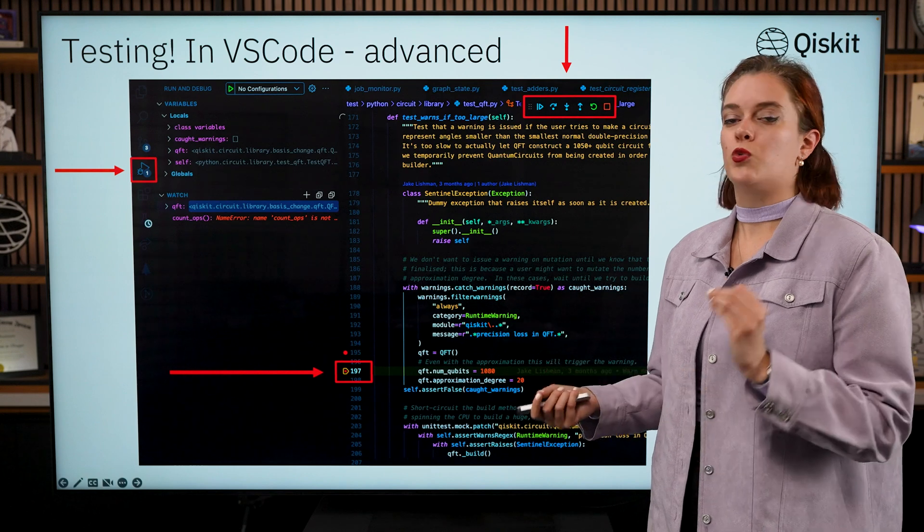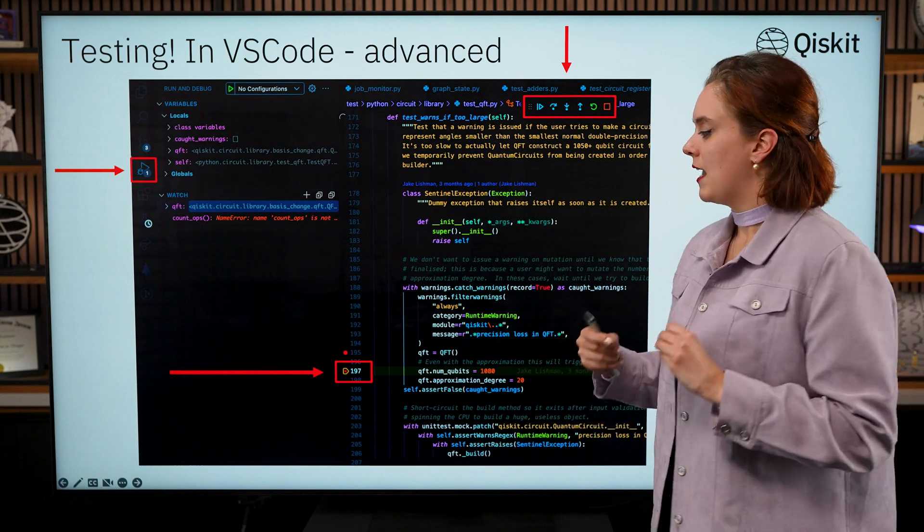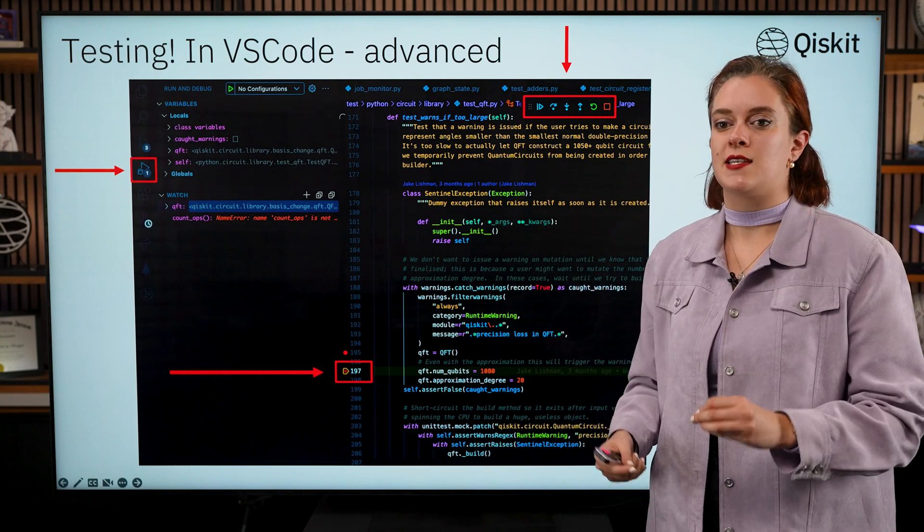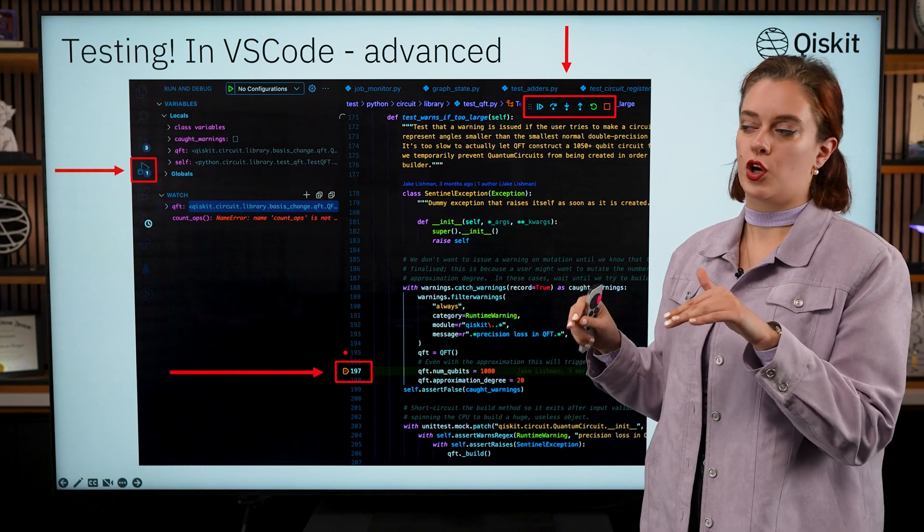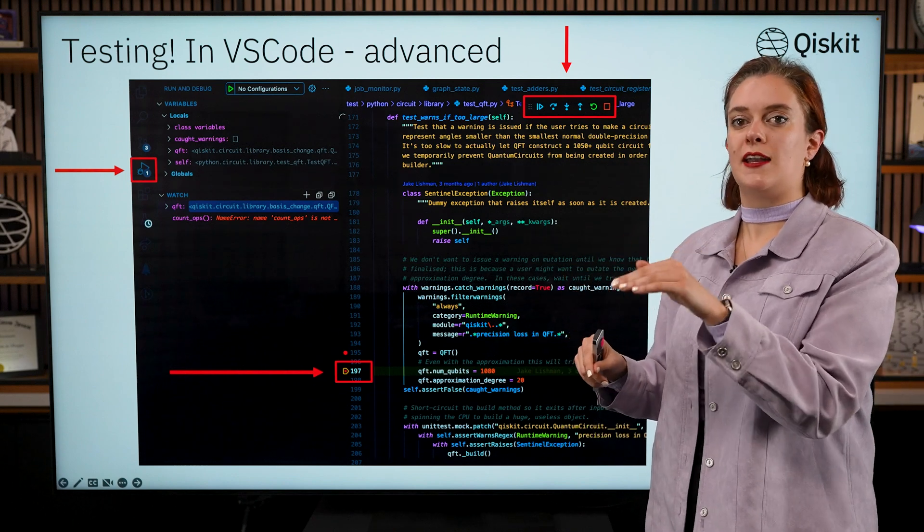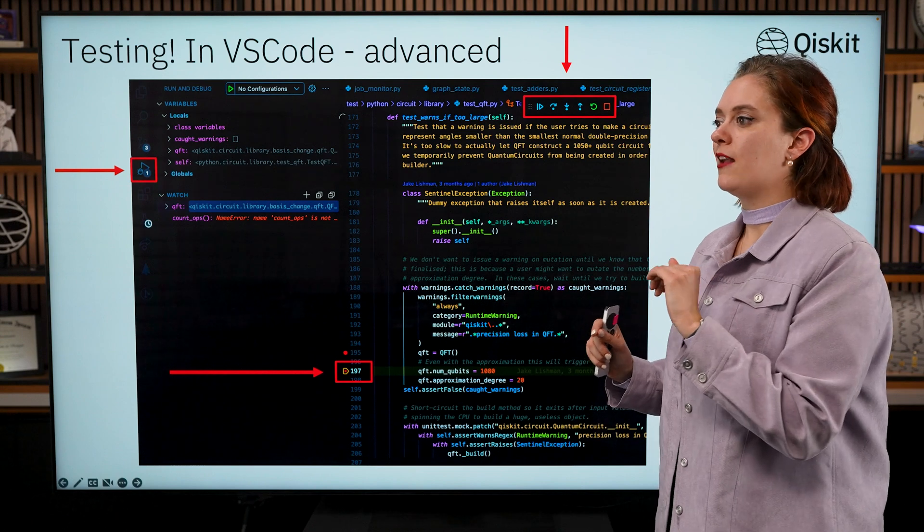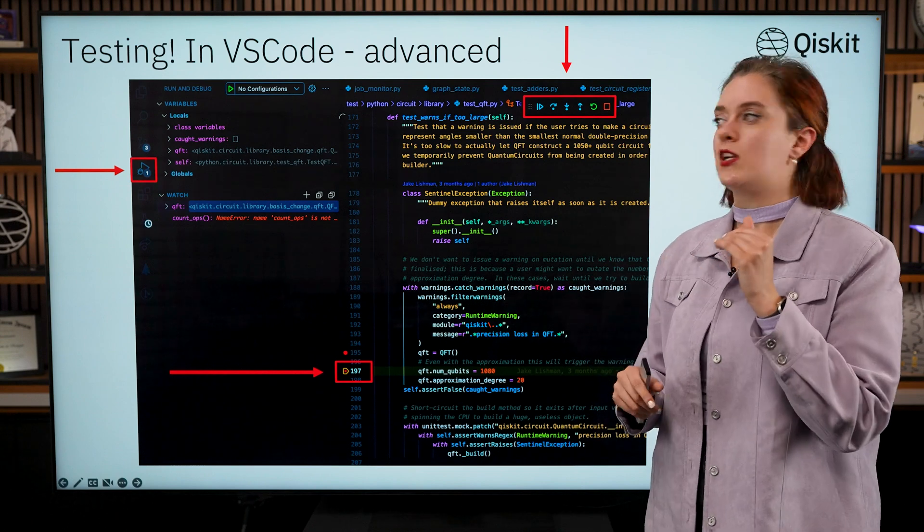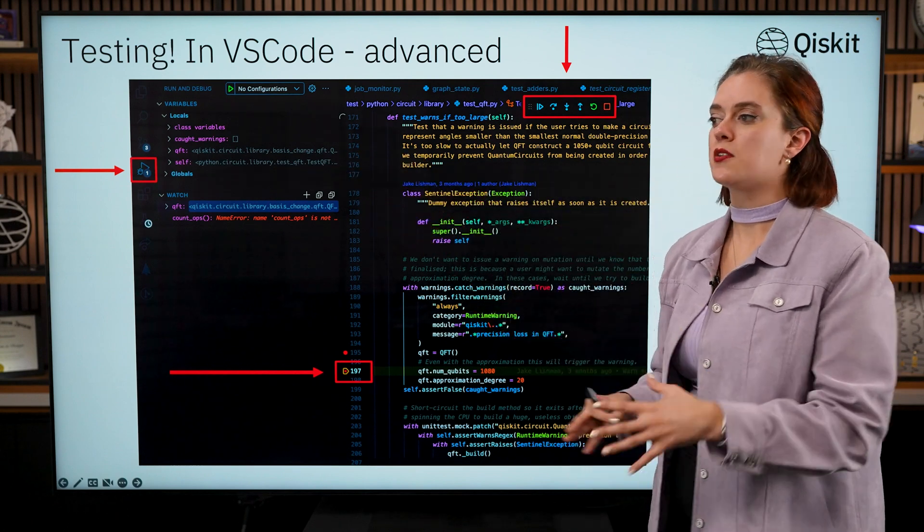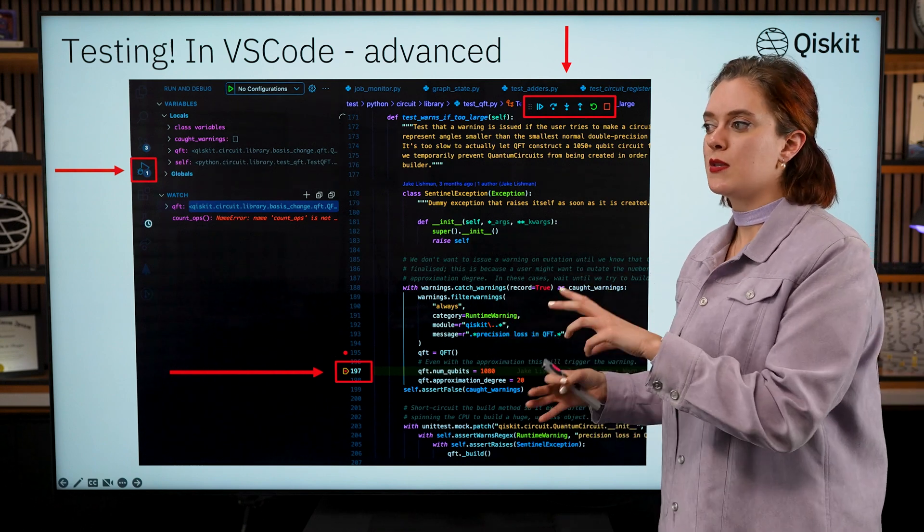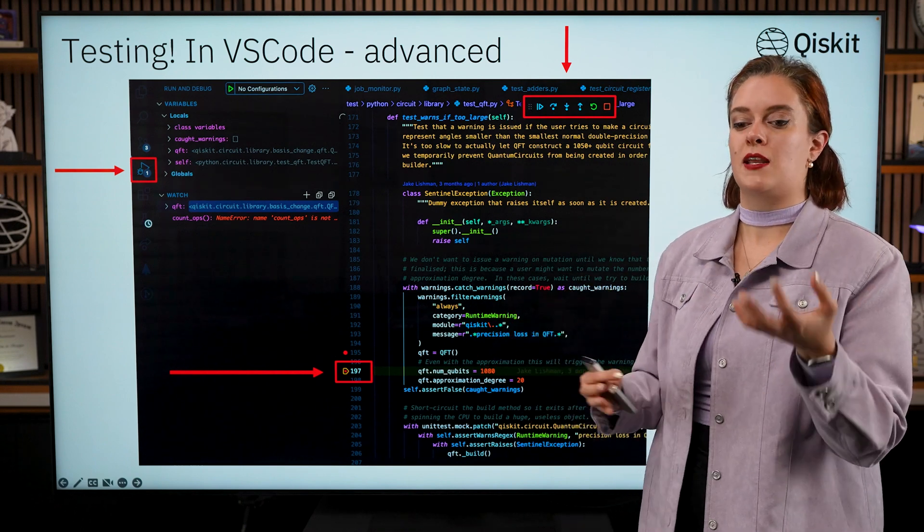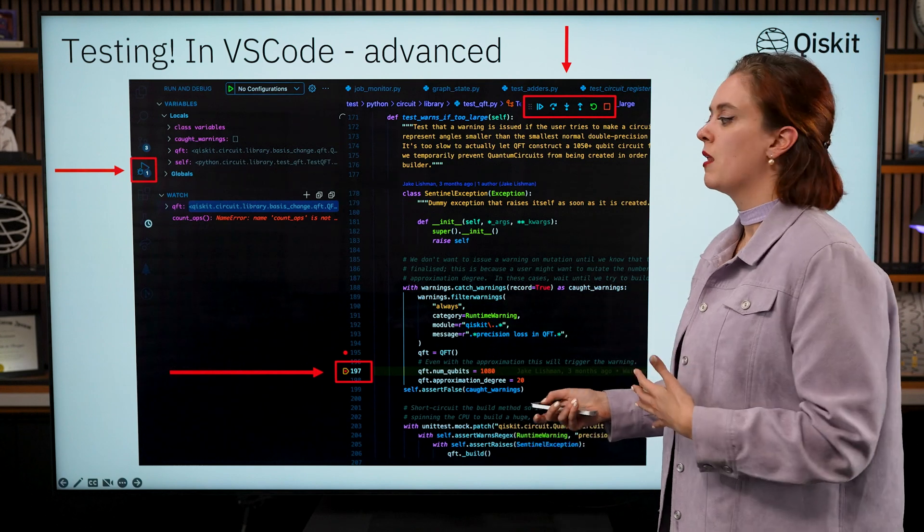It basically lets you add breakpoints into a test or anywhere within the code, and what those breakpoints do is they allow you to essentially run your test and then pause the running of the code at that point where you added that breakpoint. And from there it's really easy to inspect what's happening with the variables, you can check if certain errors are being thrown, if something is not getting passed through the way that you want.